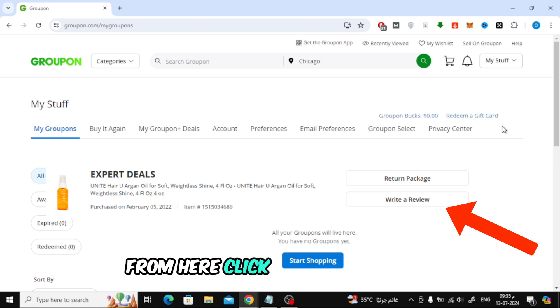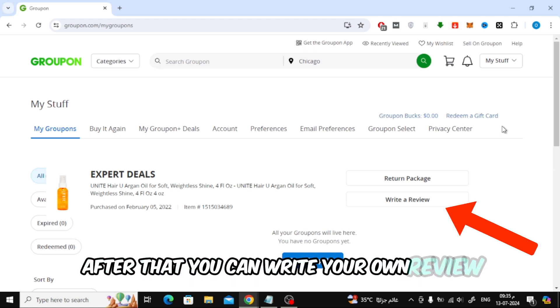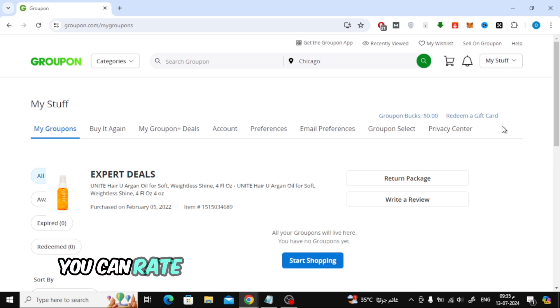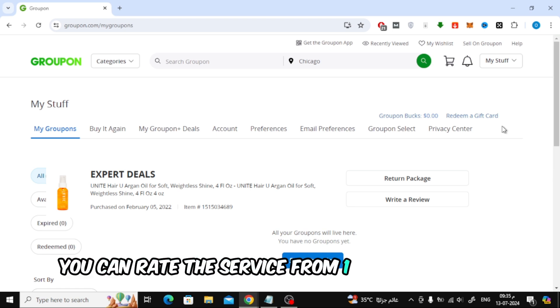From here click on Write a Review. After that, you can write your own review and then you can rate the service from 1 star to 5 stars.